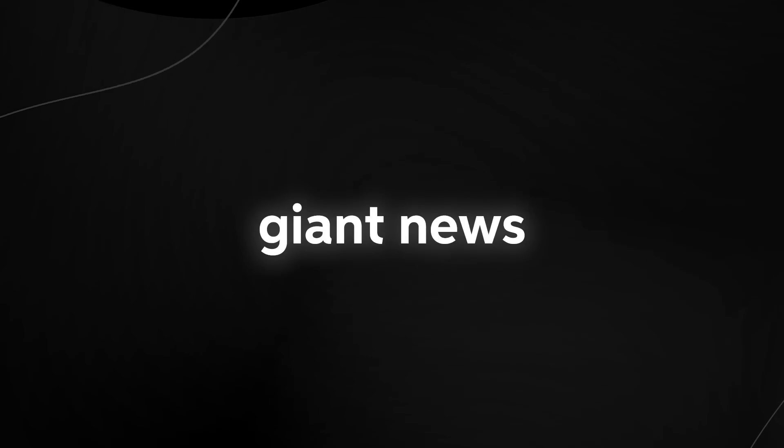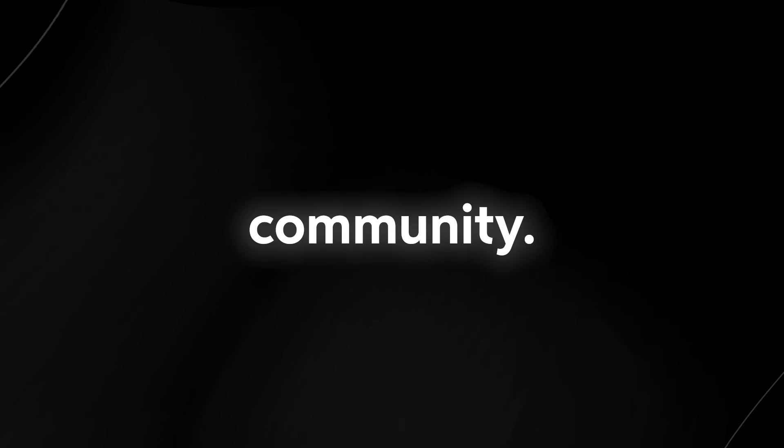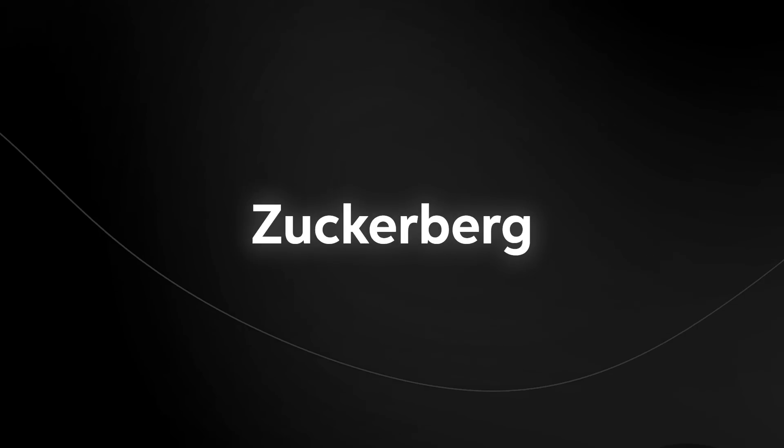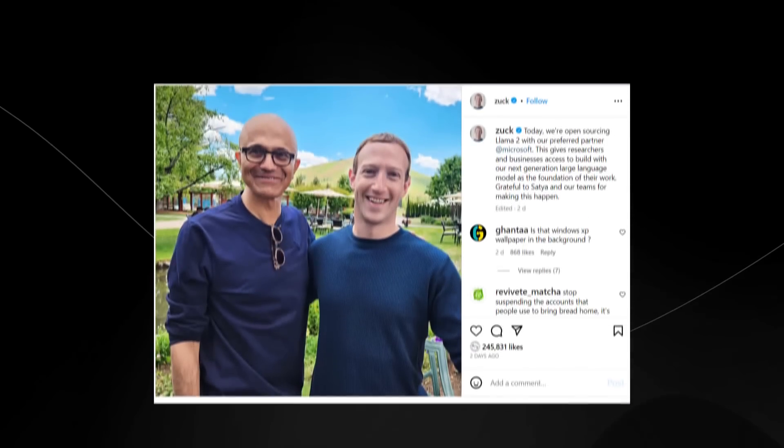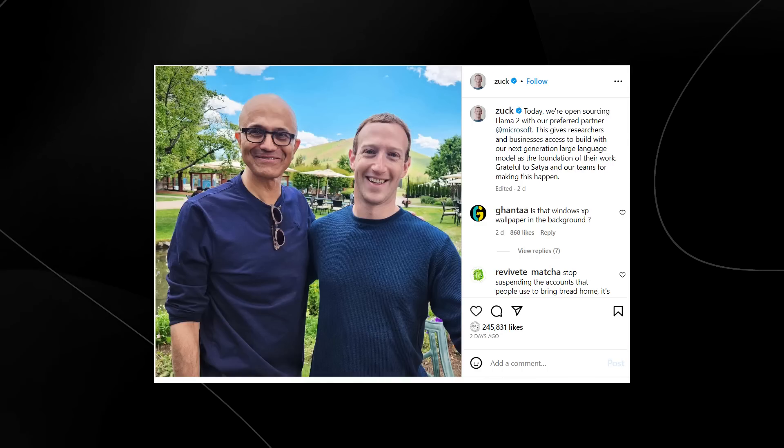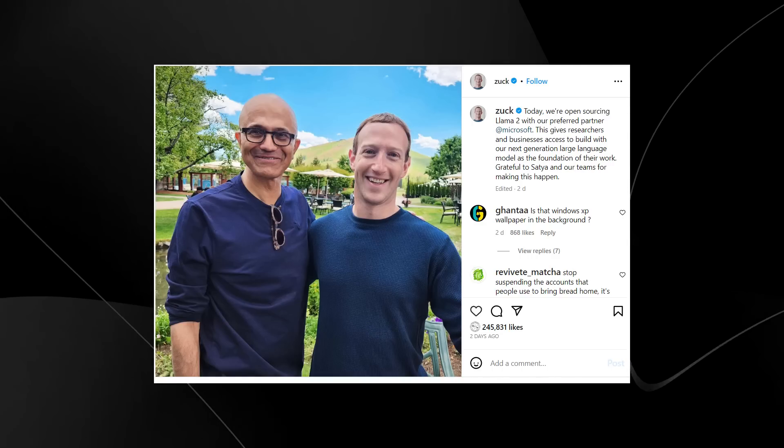This is giant news for the AI community. You can see that from this post on Instagram, Mark Zuckerberg actually made a post with the CEO of Microsoft. They've just announced a new artificial intelligence partnership. This literally just happened.